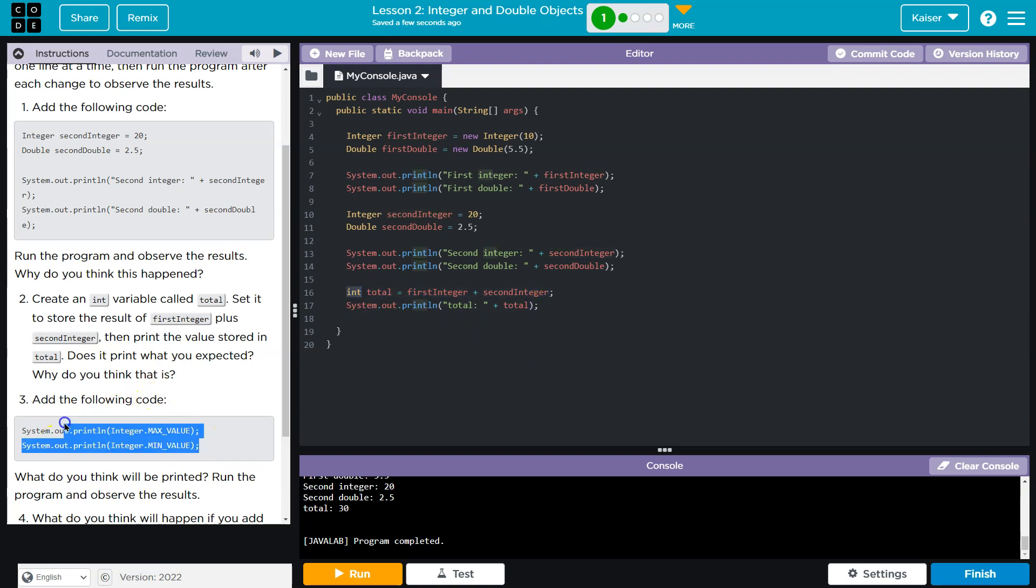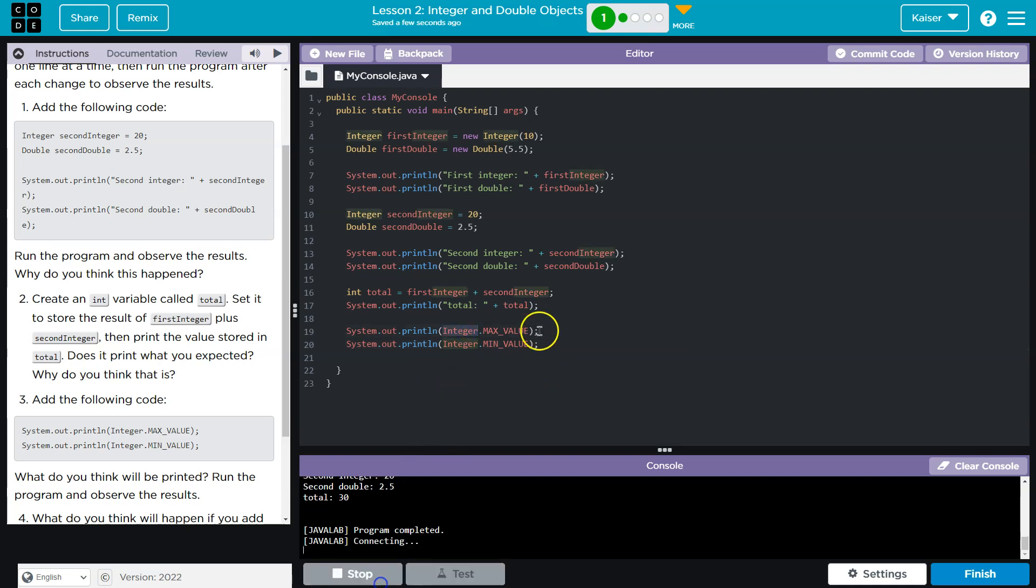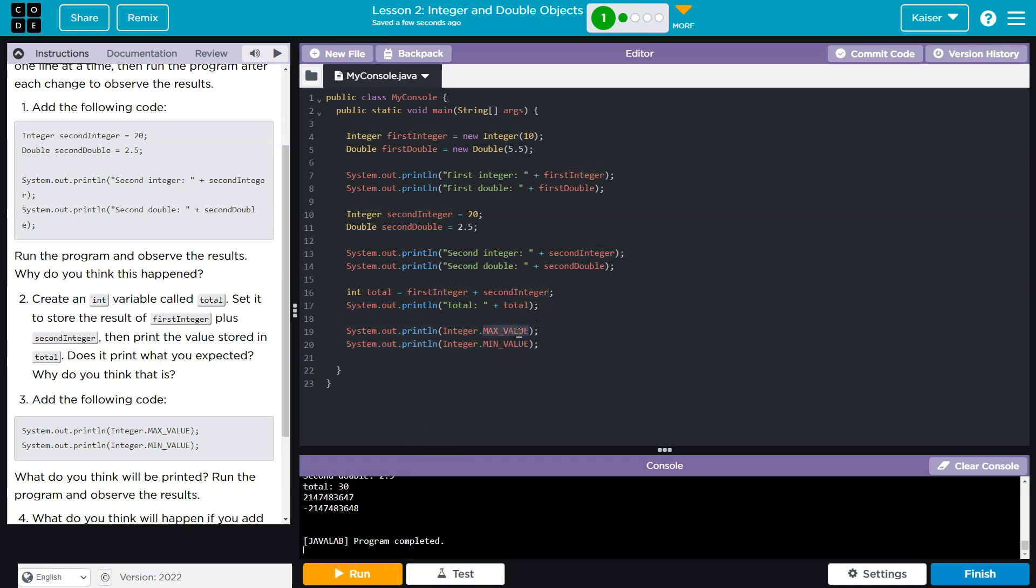Add the following code. Sure. Copy. Paste. And this is some of the functionality of our integer class. It has access to these properties, the minimum and max values available.